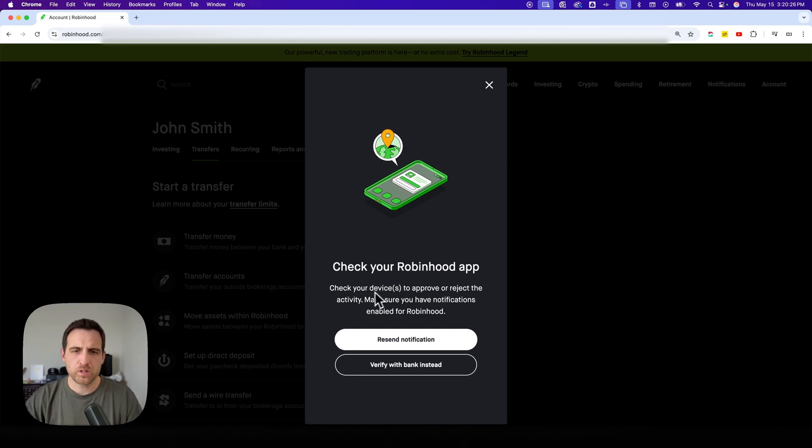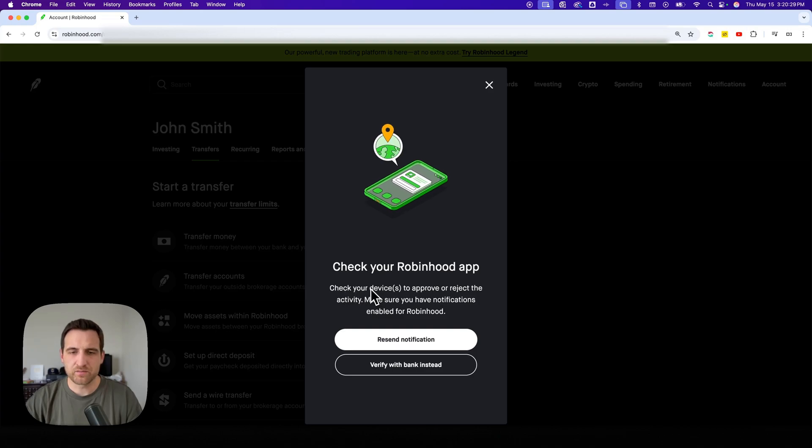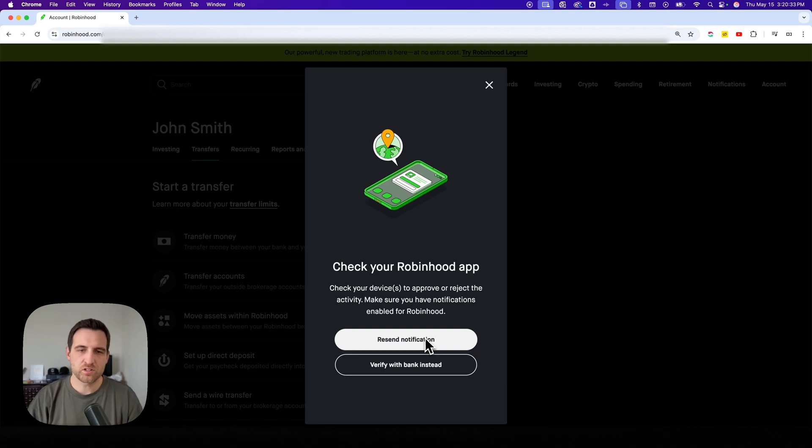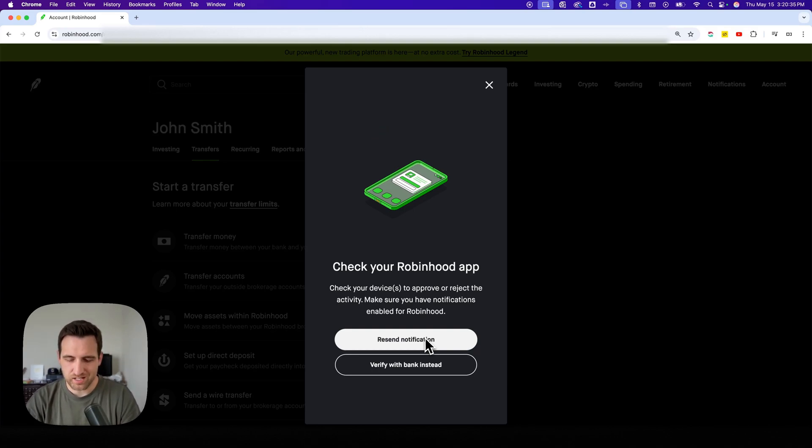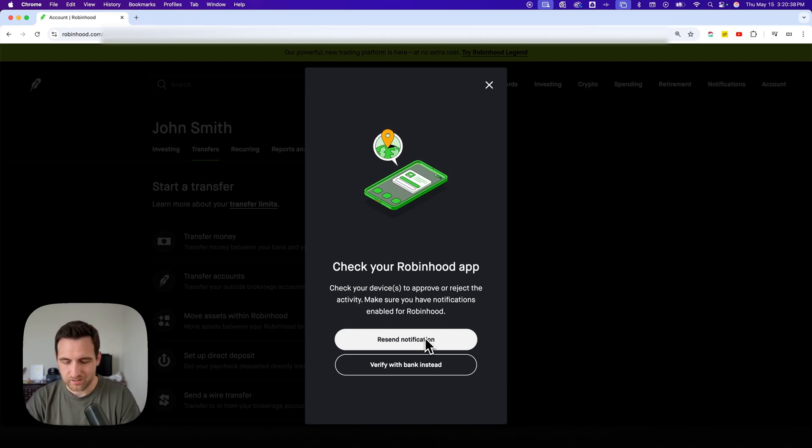And so right here, it might ask you to approve activity. You can verify a bank. You can resend a notification. You have to have notifications enabled on Robinhood to be able to see that.